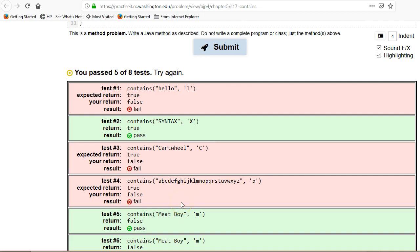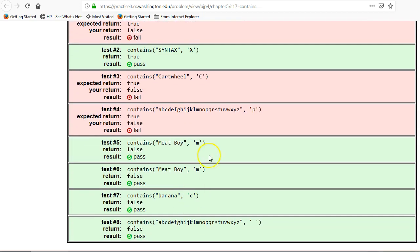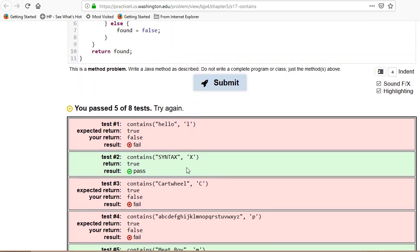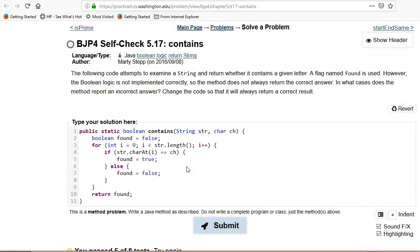P is in the middle. Meat boy, m. So if it's not in there, it's correctly detecting that. Banana c, it's correctly detecting these ones. So I think it has something to do with whether it's the last character or not.